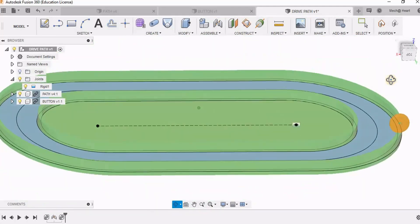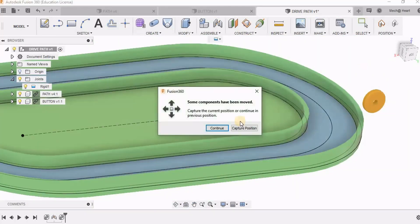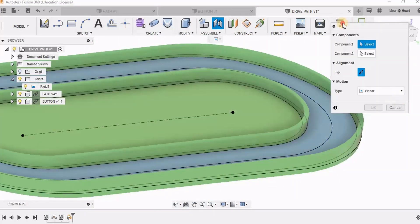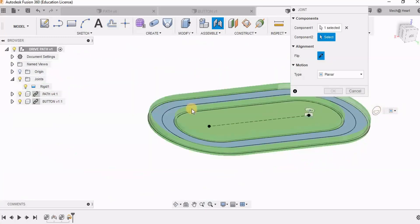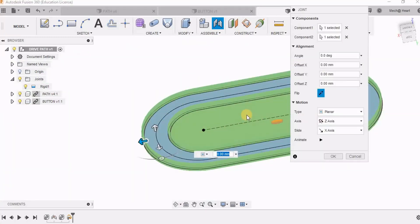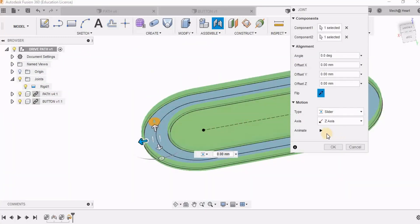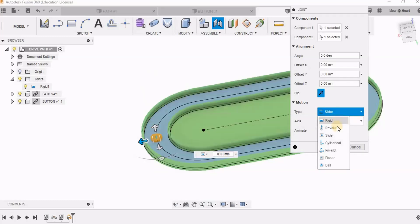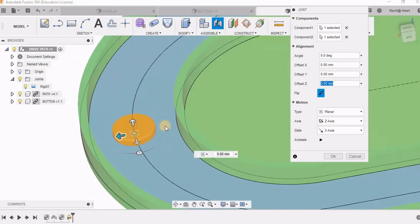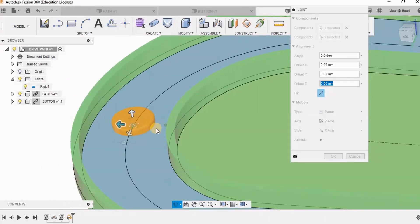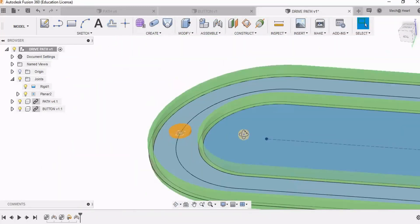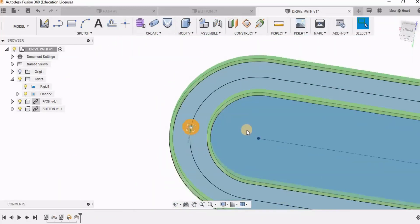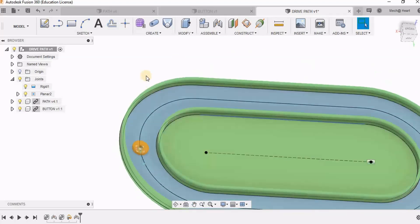So for this I am taking planar path because it will be traveling on this plane. So now it is exactly placed. Now it has to move on this path.